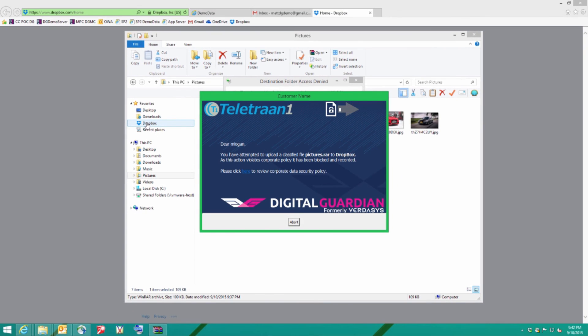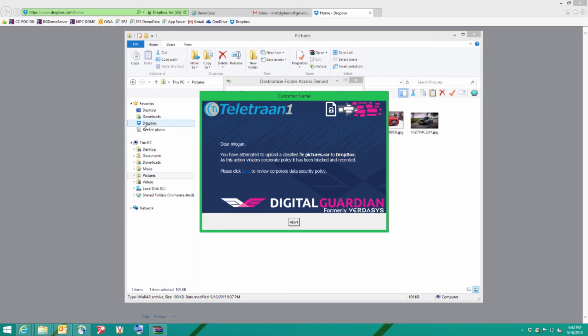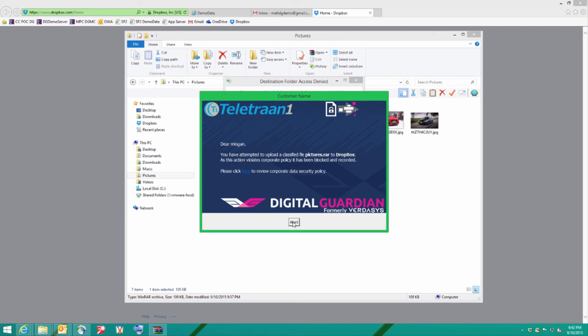Doesn't matter how the user tries to take the data out. Doesn't matter the privileges that user has. The fact is the originating data was classified. A permanent perpetual tag was added to that data. Doesn't matter how the data is manipulated. Digital Guardian is there to protect your corporate assets from leaving an organisation.